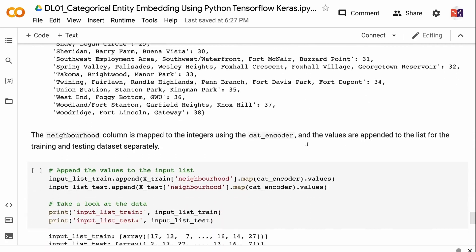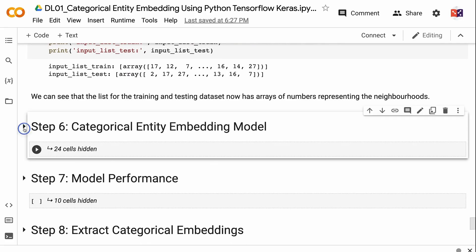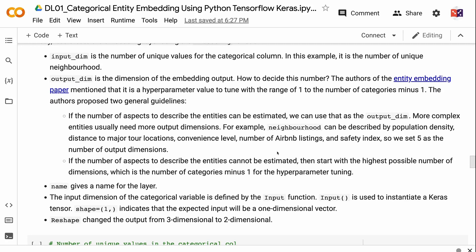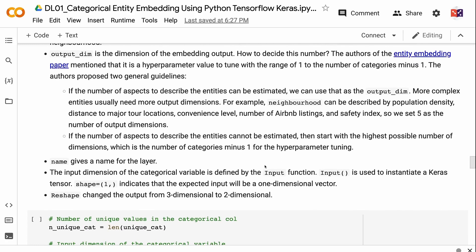In step six, we will build a model with categorical entity embedding. First, let's create the embedding layer using the embedding function. InputDim is the number of unique values for the categorical column — in this example, the number of unique neighborhoods. OutputDim is the dimension of the embedding output. The authors of the entity embedding paper state it is a hyperparameter to tune within the range of one to the number of categories minus one. They propose two guidelines: if the number of aspects to describe the entities can be estimated, use that as the outputDim. For example, neighborhood can be described by population density, distance to major tour locations, convenience level, number of Airbnb listings, and safety index — so we set five as the output dimensions.